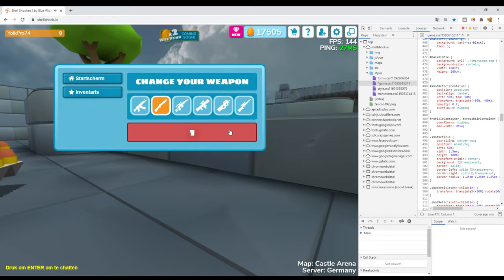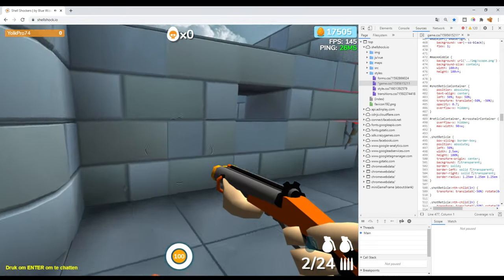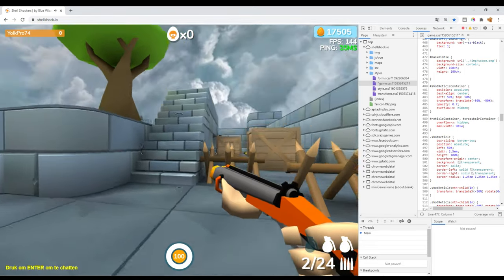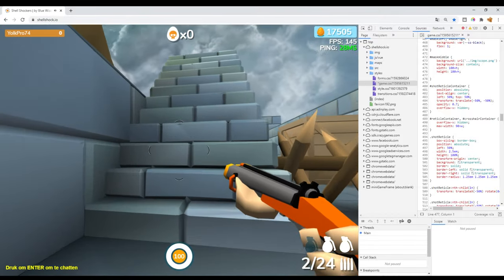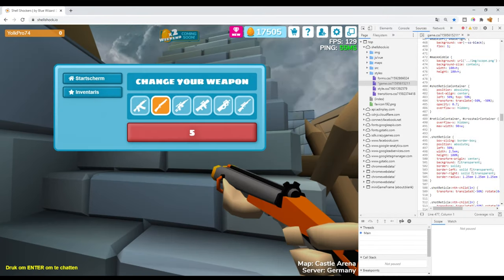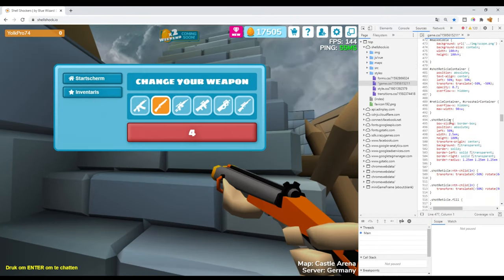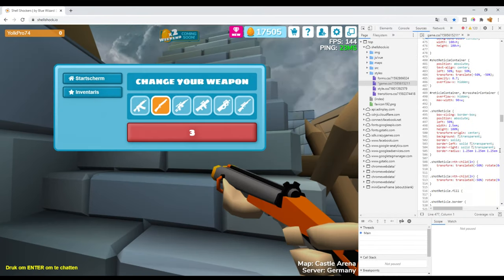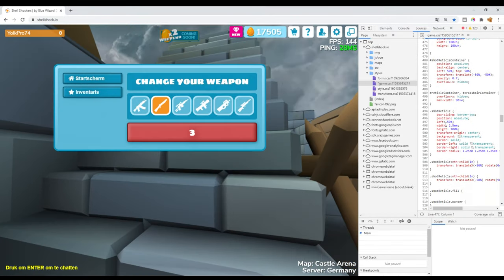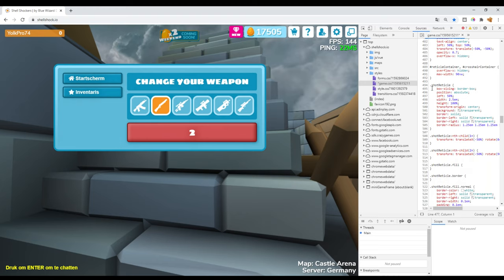But for the shotty, the shotty and RPG have a different crosshair, so you will have to delete those two. For shotty you would want to delete this command, and as you see your crosshair is gone.